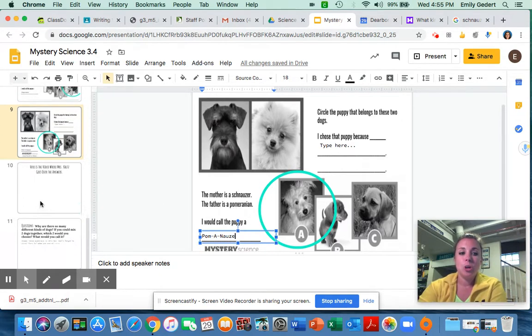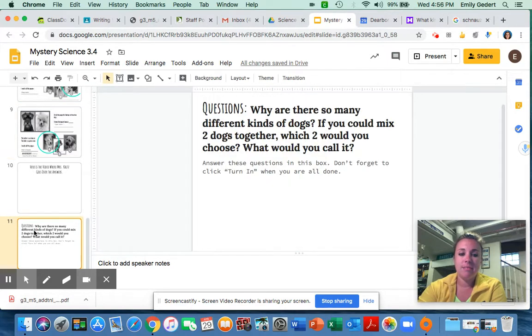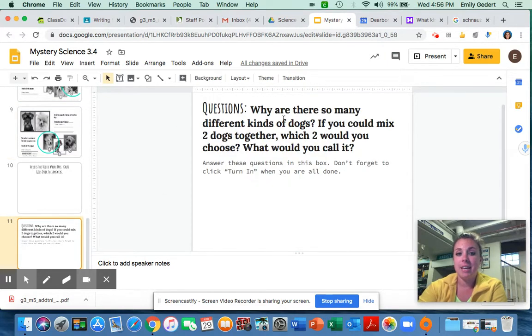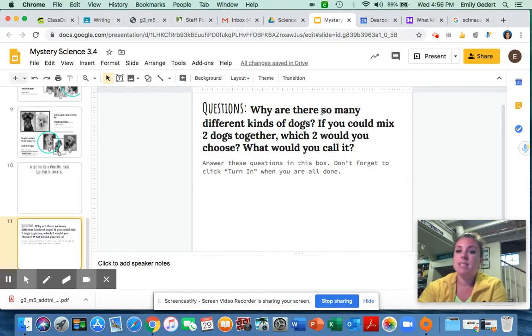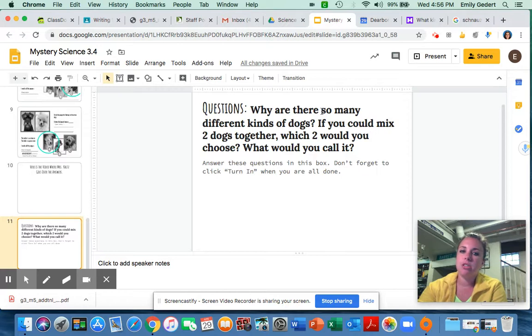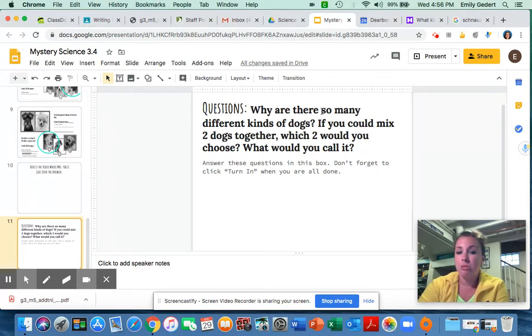So you are going to go ahead and answer the question on slide 11. Why are there so many different kinds of dogs in this world? That's the big one. And then the fun question, if you could mix two dogs together, what would you choose? And what would you call it?